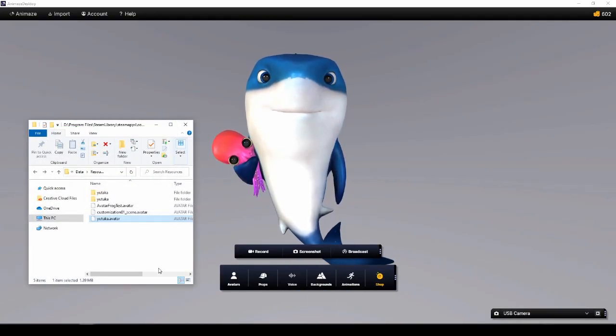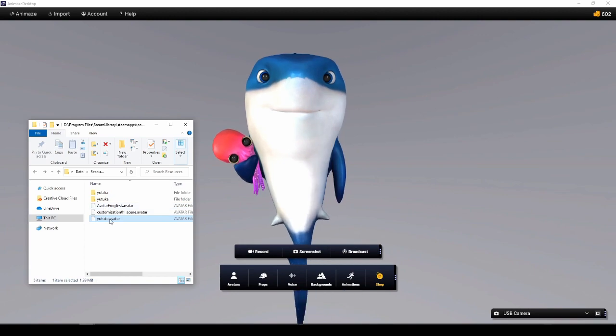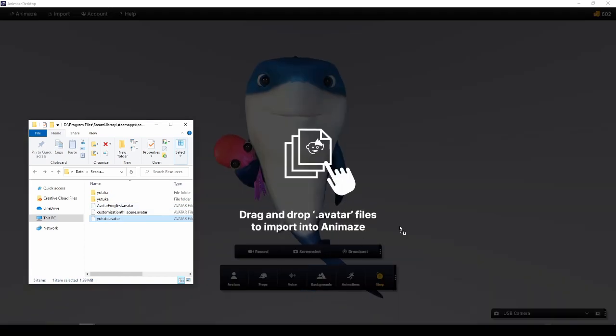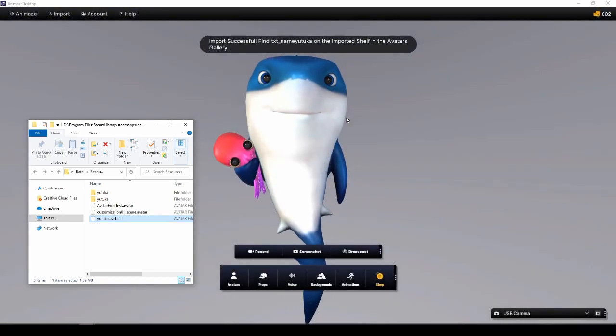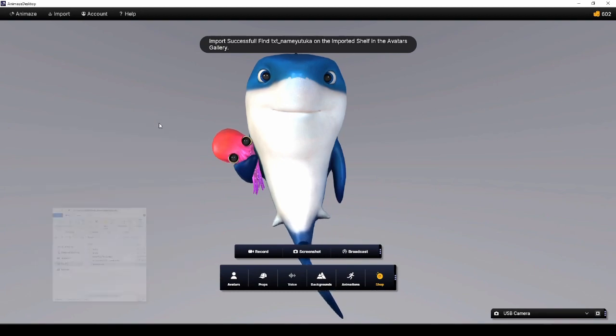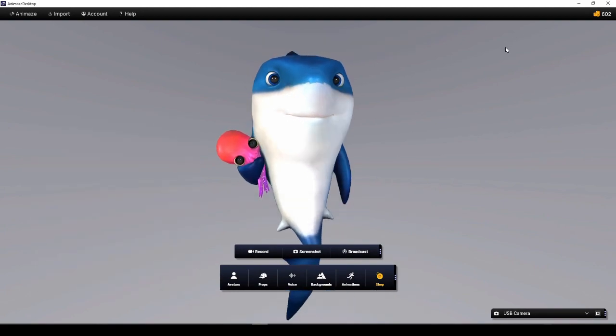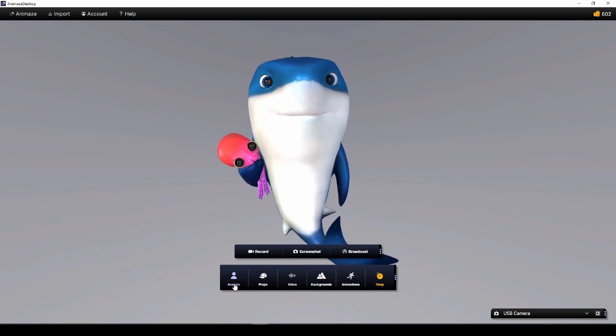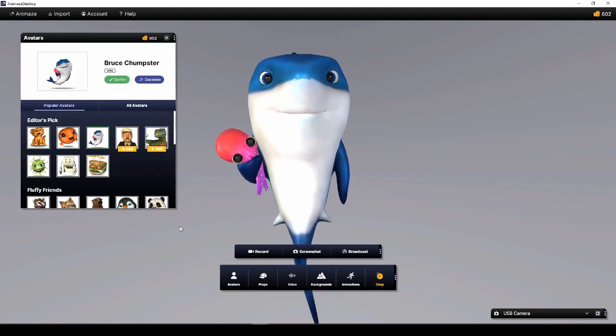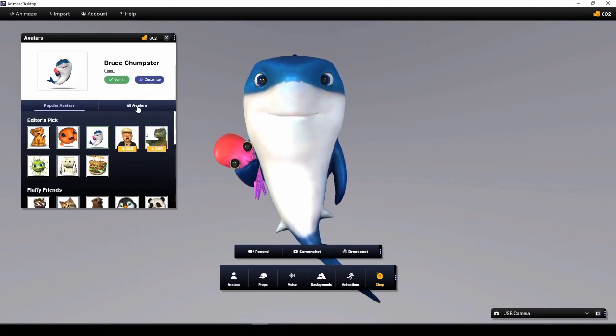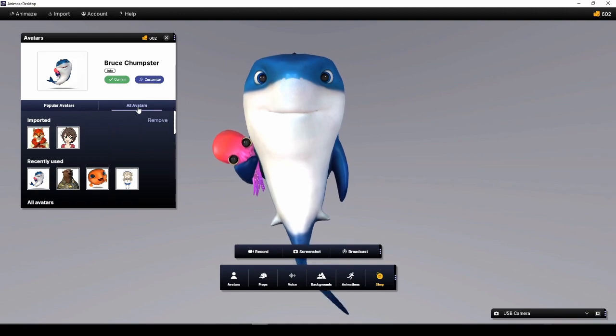There's an even easier way to import your .avatar into Animaze Windows app. Simply click drag and drop the .avatar file anywhere into the app. Browse the item you've imported on the appropriate shelf, and that's it.